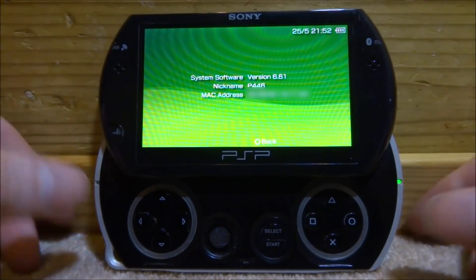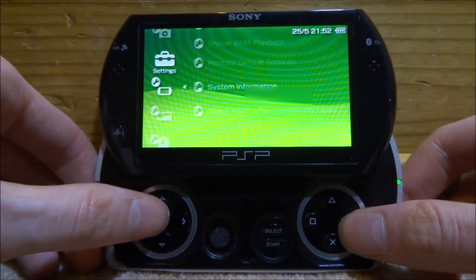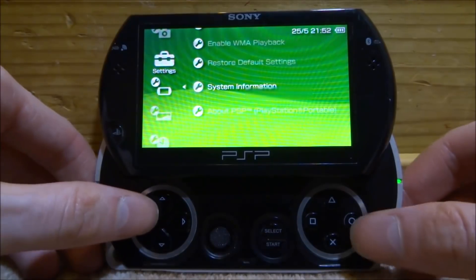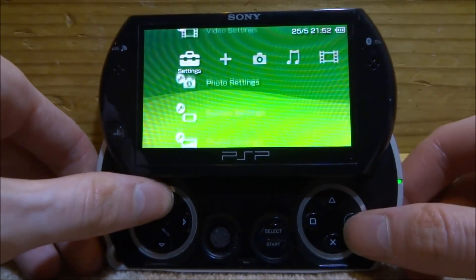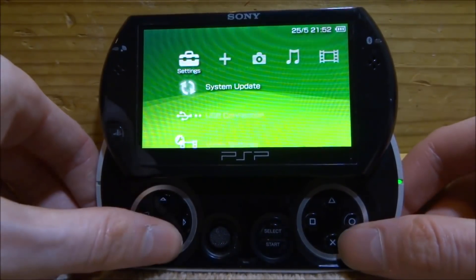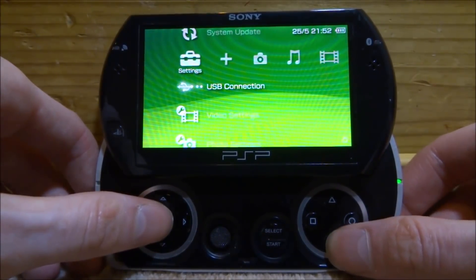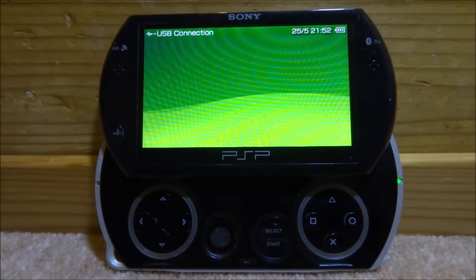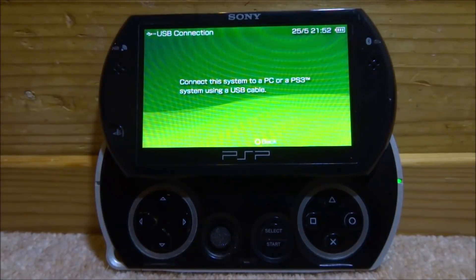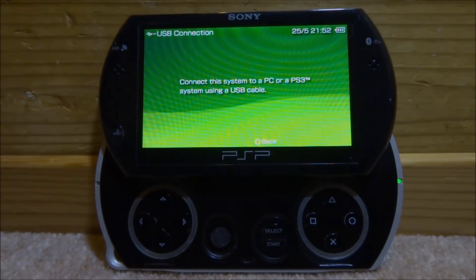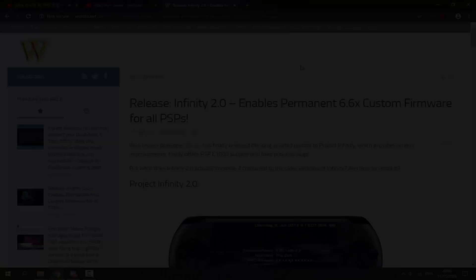Anyway, so what you guys want to do is make sure your PSP is just on the original firmware. Go up to USB connection, press X, and we're going to go and connect our PSP to our computer.